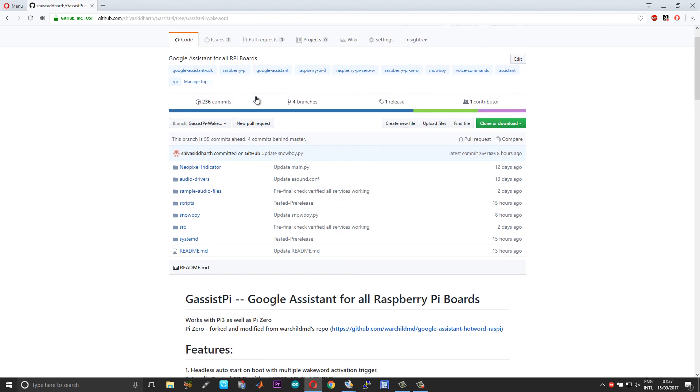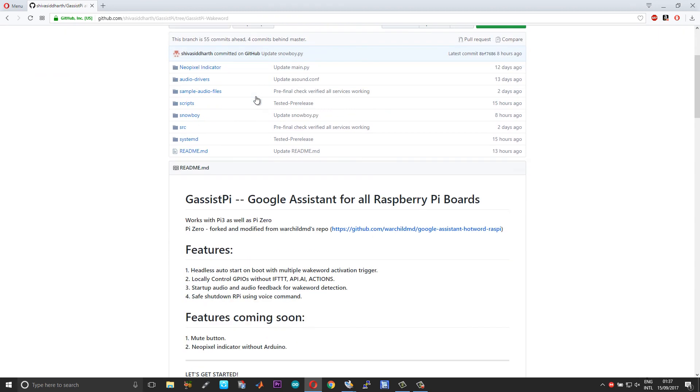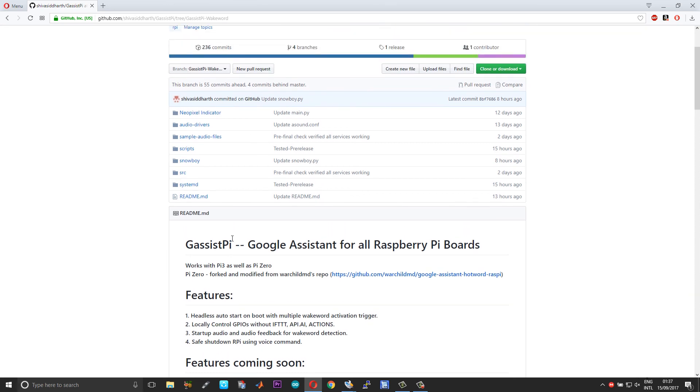So that's pretty much it guys. So here you have it - one Google Assistant for all your Raspberry Pi boards. We really hope that you find this video useful and informative, and if you feel so, please subscribe for more such videos. Thank you.